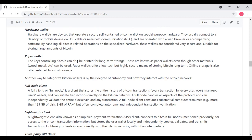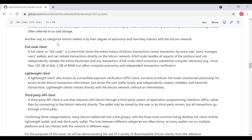Another way to categorize Bitcoin wallets is by their degree of autonomy and how they interact with the Bitcoin network. We're going to go into this categorization in much more detail later on. But basically, the three categories we're looking at here are full node clients, lightweight clients, and third-party API clients. A full node client is a client that stores the entire history of Bitcoin transactions, every transaction by every user ever, and manages the user's wallet and can initiate transactions directly on the Bitcoin network. A full node handles all aspects of the Bitcoin protocol and can independently validate any transaction in the entire blockchain. A full node client consumes substantial computer resources, more than 125 gigs of disk, more than 2 gigs of RAM, but offers complete autonomy and independent transaction verification.